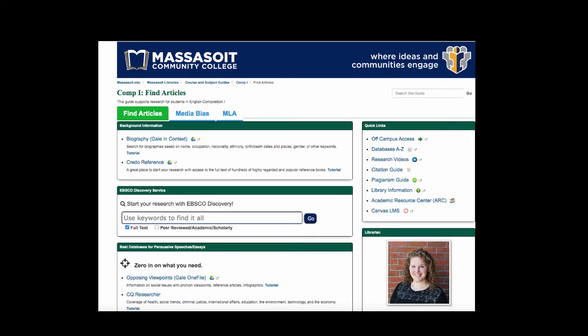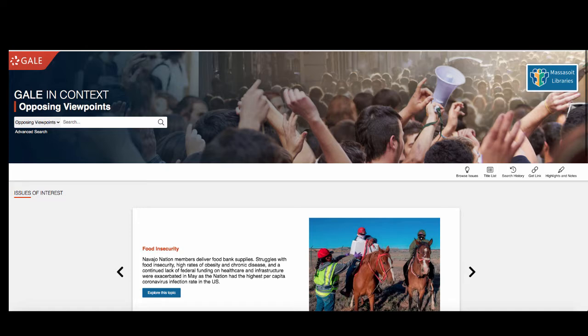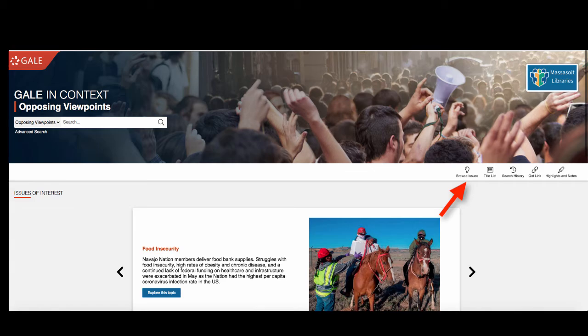Now the third step is to start searching. We are going to look at two databases. The first is called Opposing Viewpoints. You can enter your keywords in the search box, or if you need to find topic ideas, click on the icon to browse issues.